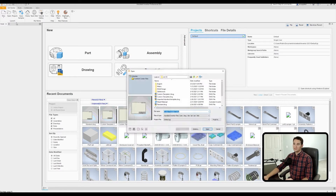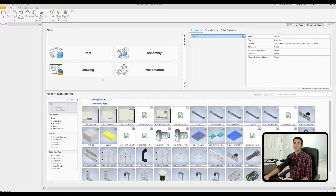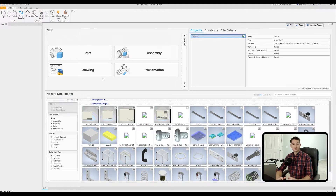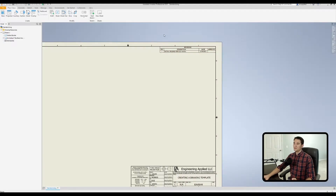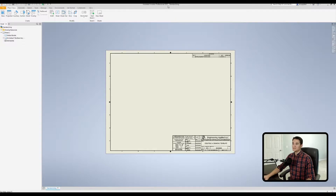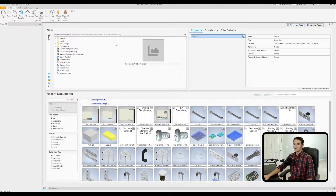Navigate back to the ENUS folder and double-click on standard.dwg to launch it. Another acceptable way is to use the Open command in Autodesk Inventor and navigate to that same ENUS folder to launch standard.dwg from there. Pay close attention to the name of the file at the top of the window — it should say standard.dwg.